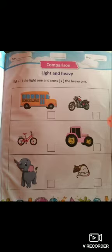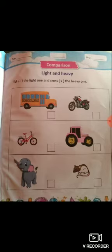Same in the second box, where a cycle is light and the other object is heavy.